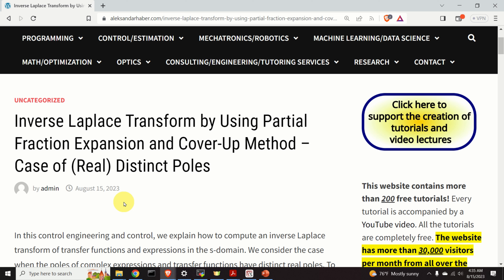This tutorial will be split into three parts. In the first part that you are currently watching, we will consider transfer functions and complex expressions with real and distinct poles. In the second part, we will consider transfer functions with complex distinct poles. And finally, in the third part, we will consider transfer functions with repeated poles.